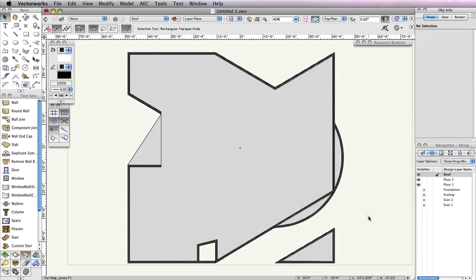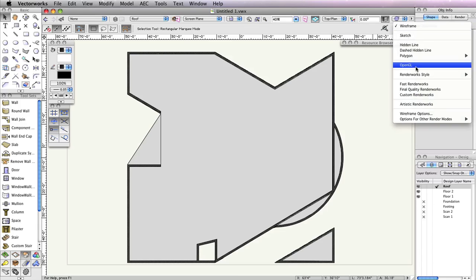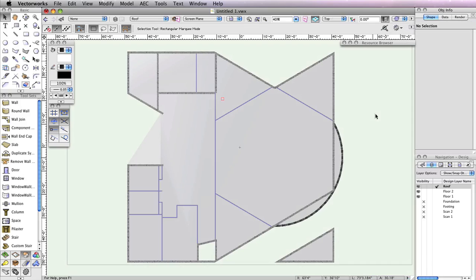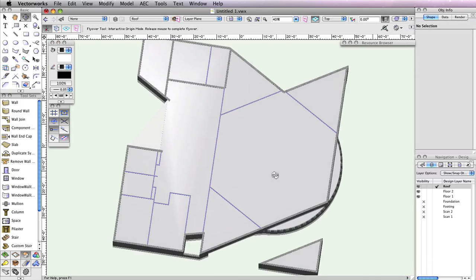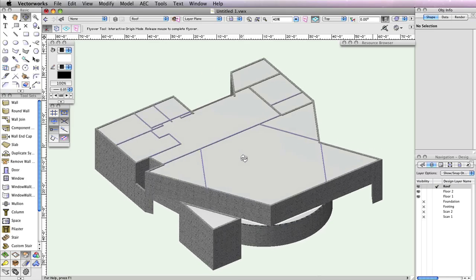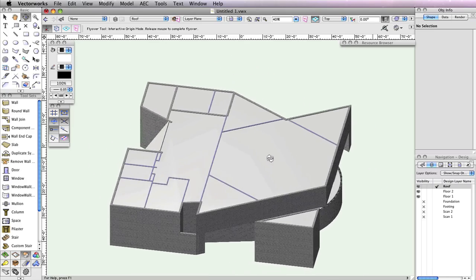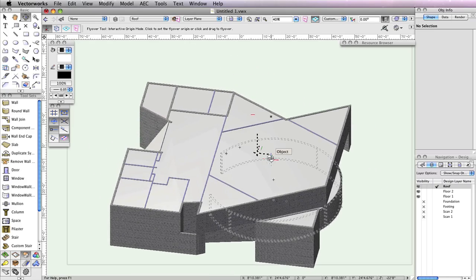If they're not already visible, make design layers Floor 1, Floor 2, and Roof the only visible layers and render in OpenGL. Then use the flyover tool to see what we've done. As you're flying over your building, you should see that since you've made a parapet roof, the top of the interior walls from Floor 2 are showing through the roof.